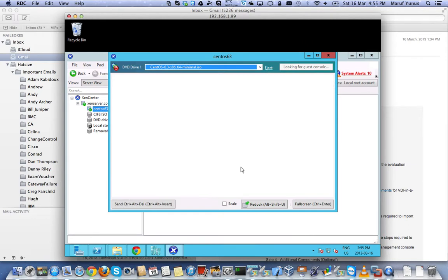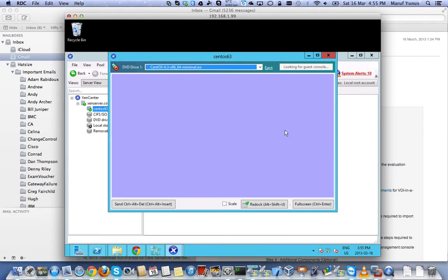And you should see a CentOS installer coming up pretty soon. Everything goes smooth.